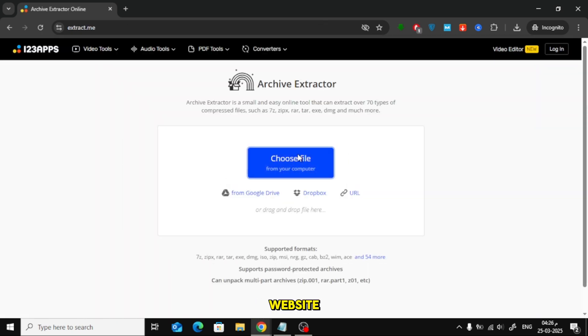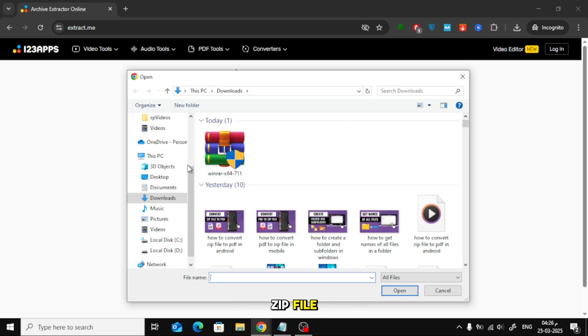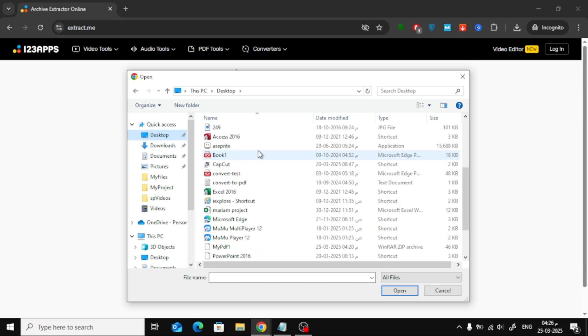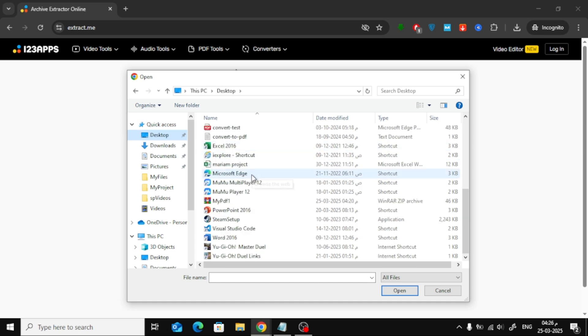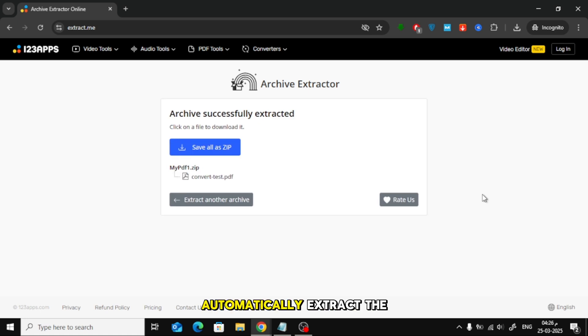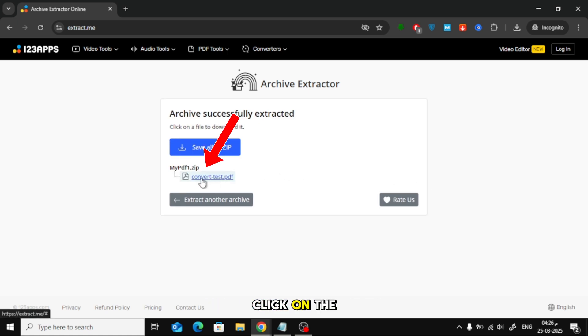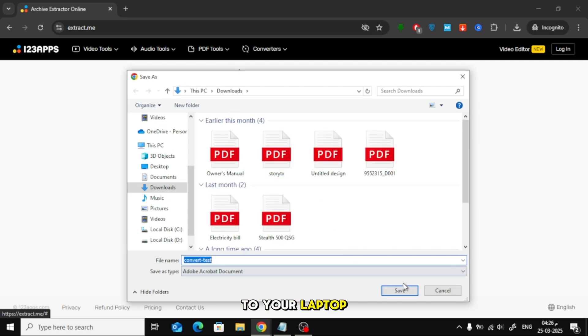Once on the website, click Choose File and upload your zip file. The tool will automatically extract the PDF for you. Click on the PDF file to download and save it to your laptop.